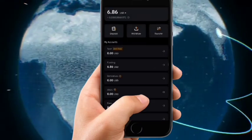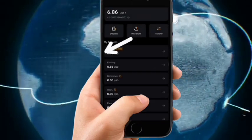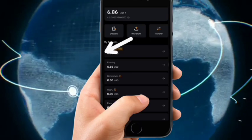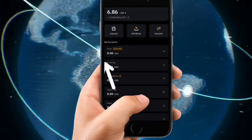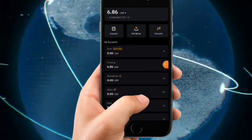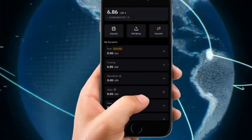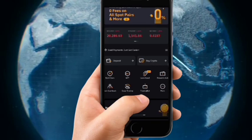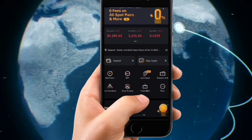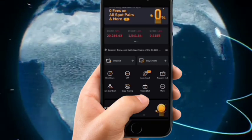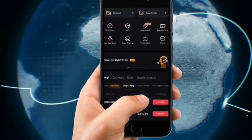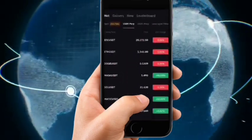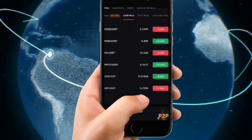Once you click Confirm Transfer, wait for a few minutes. You can see it's transferred successfully. If you notice you no longer find your funds on Spot, you will now be seeing them under Funding. From Funding you can now send directly to your bank. Let me show you how.